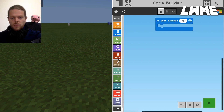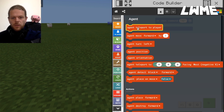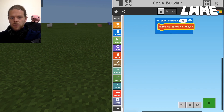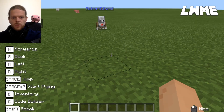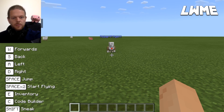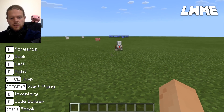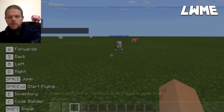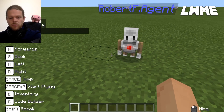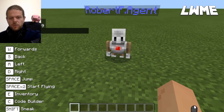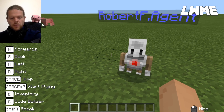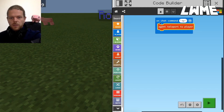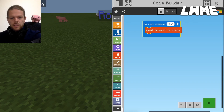We've got lots of different block types on the left. Since we're coding an agent today, click on the agent section and select 'agent teleport to player'. Now let's go back to our Minecraft world. I've moved away from the agent, and we can see the coordinates in the top left. Let's hit T to bring up the chat box, type TP and hit enter — and the agent teleports right back to me. Very useful if your agent has wandered off.